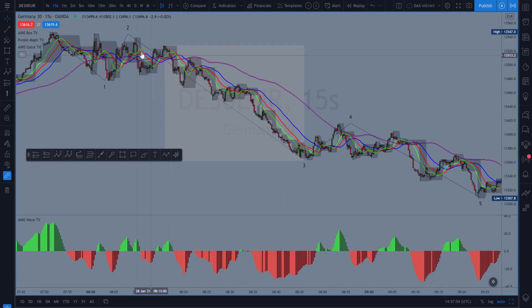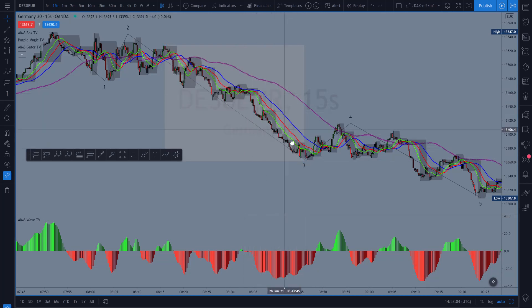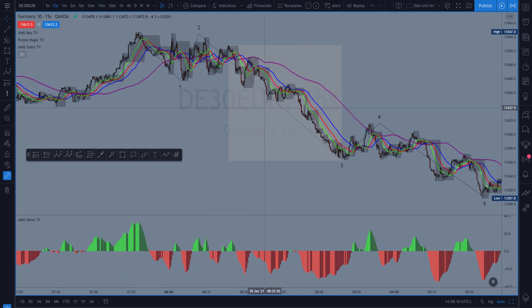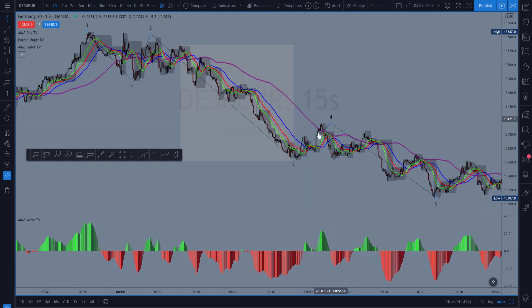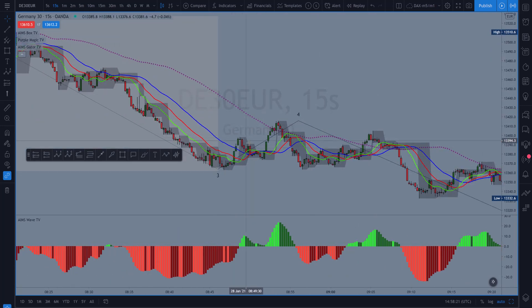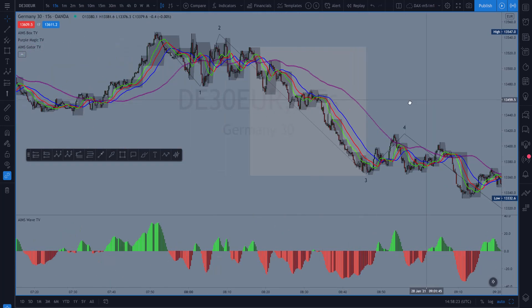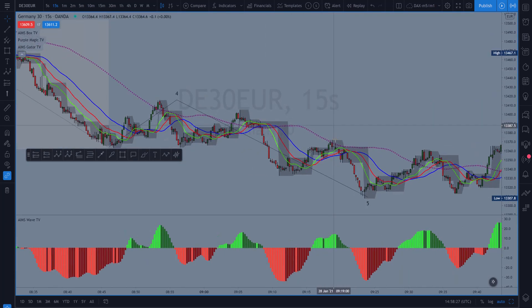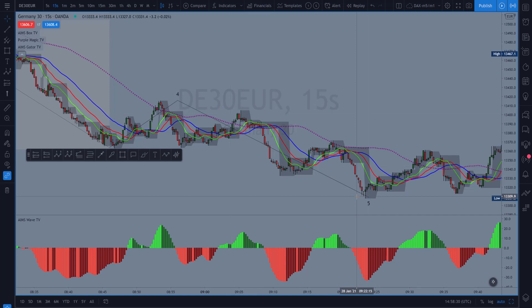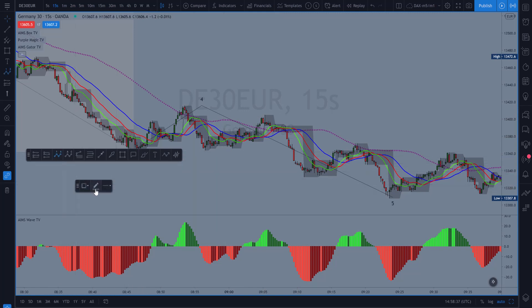There we go — this is the internal structure of that wave three down. It's not perfect; what we thought was a five actually looks more like a three here, but we can see the structure. I can count it as three, four, and five. What we marked as wave four internally is also showing an A-B-C zigzag up. That was followed by a five down. Wave five is also an impulse wave with its own one-two-three-four-five count.